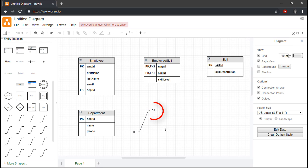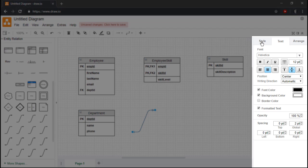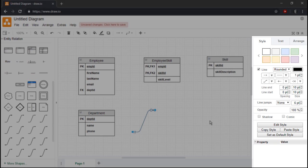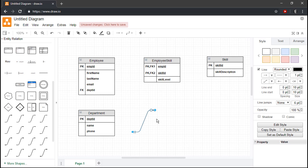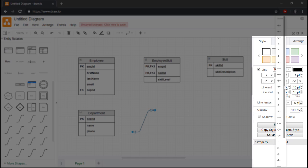As you can see, the cardinality symbols are quite small by default, so I'll increase their sizes by using the Style tab on the right pane of the interface. Our cardinality symbols are now much larger and easier to see. Note that we can also use the Style tab to change these cardinality symbols if necessary.